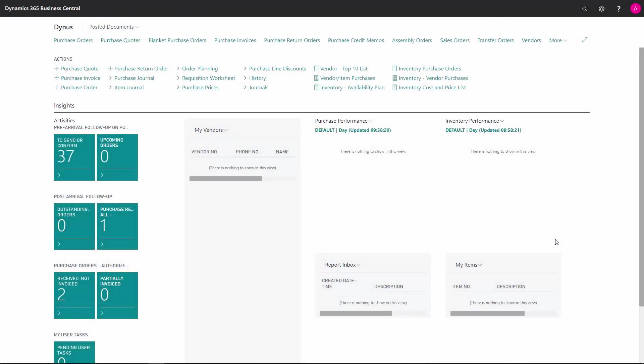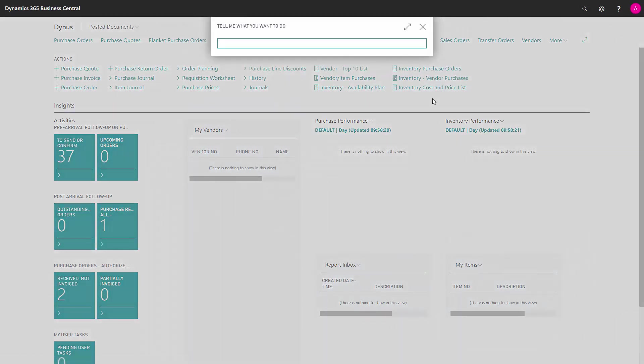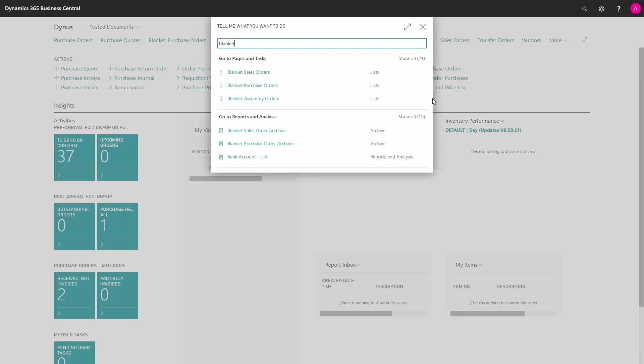In Business Central, you can create a blanket purchase order to set up a long-term agreement with the vendor for a number of items you're going to buy, and then you can create purchase orders from that as you go along.